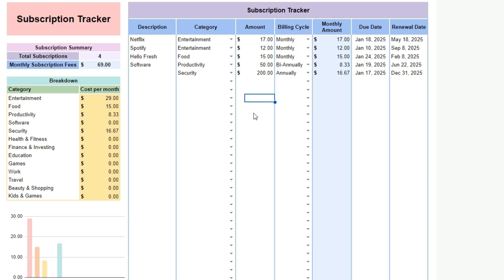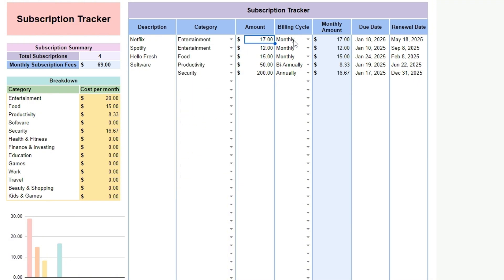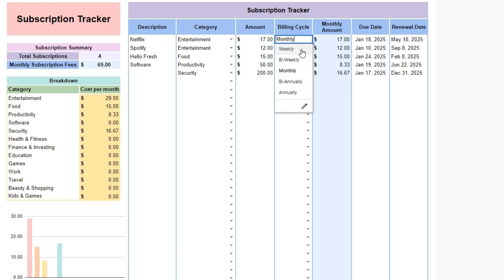For every subscription you have, enter the description, the category it should fall in and the amount. When you enter the billing cycle, the spreadsheet will automatically convert the contribution into a monthly amount. Enter the due date and renewal date for future reference.